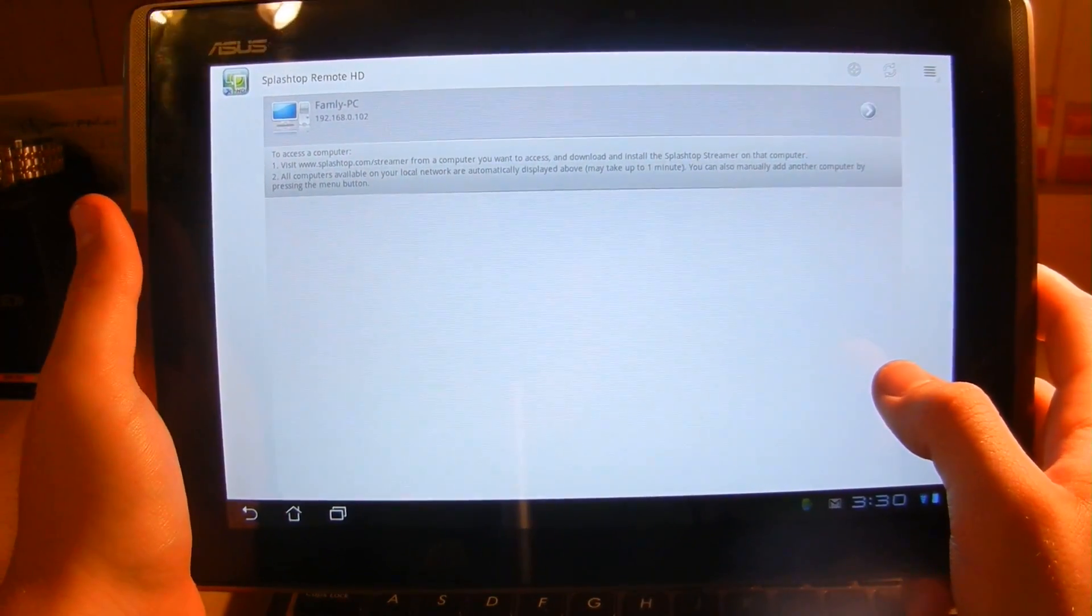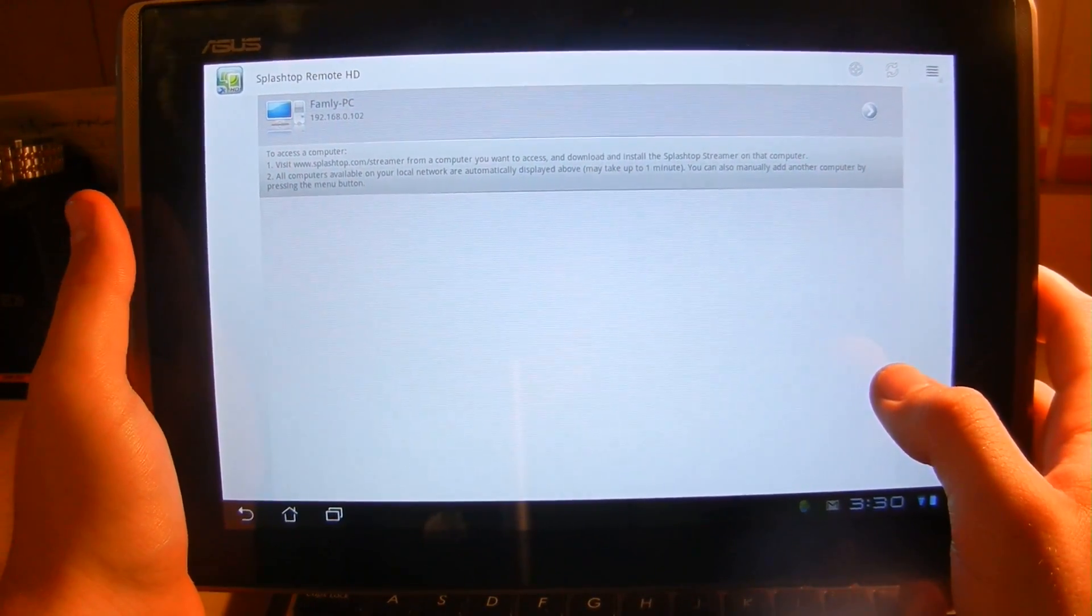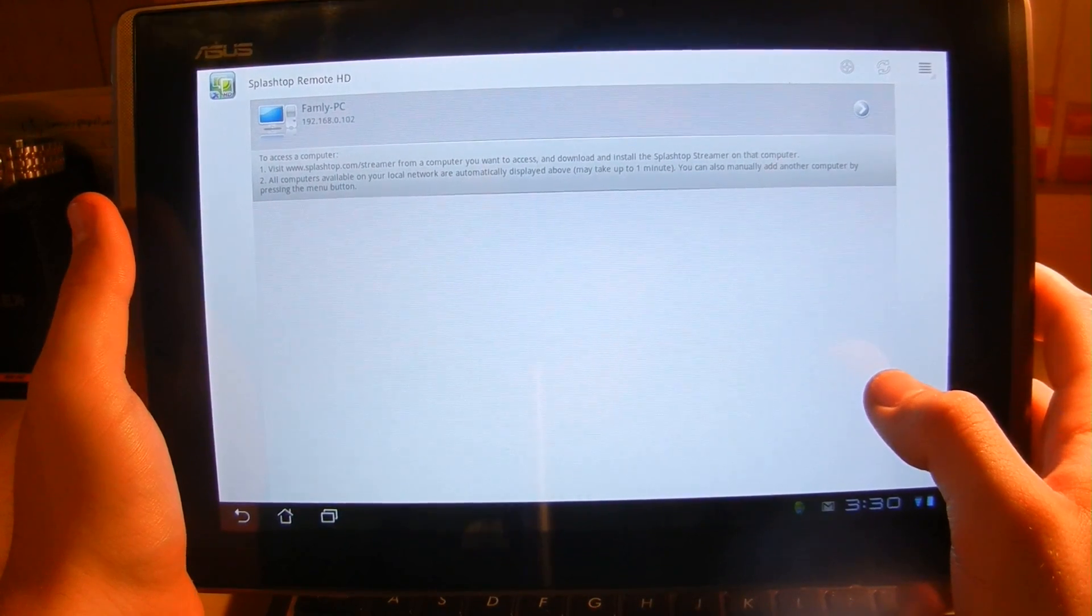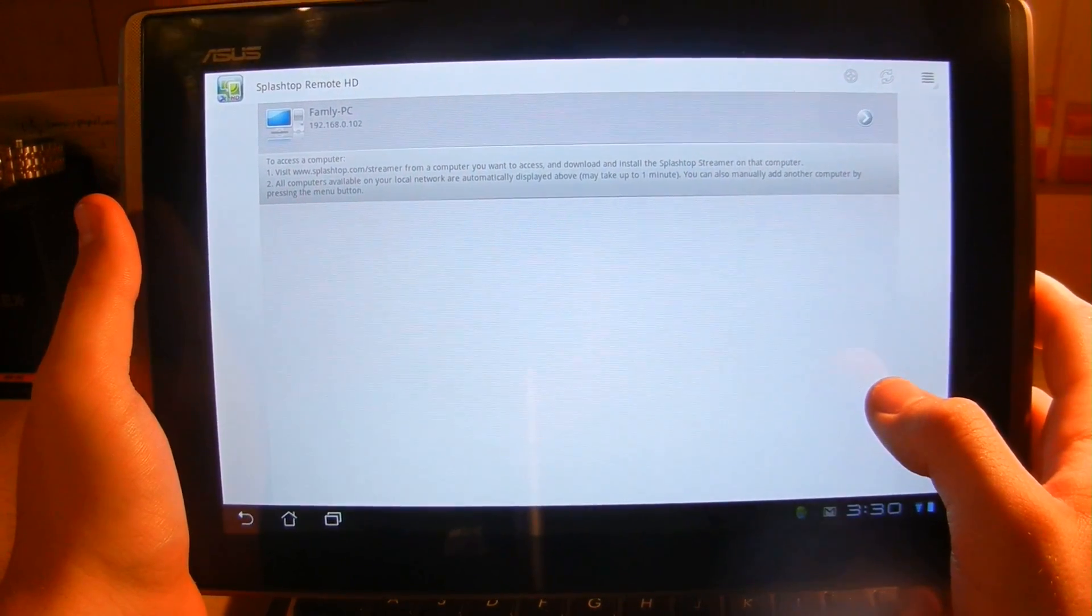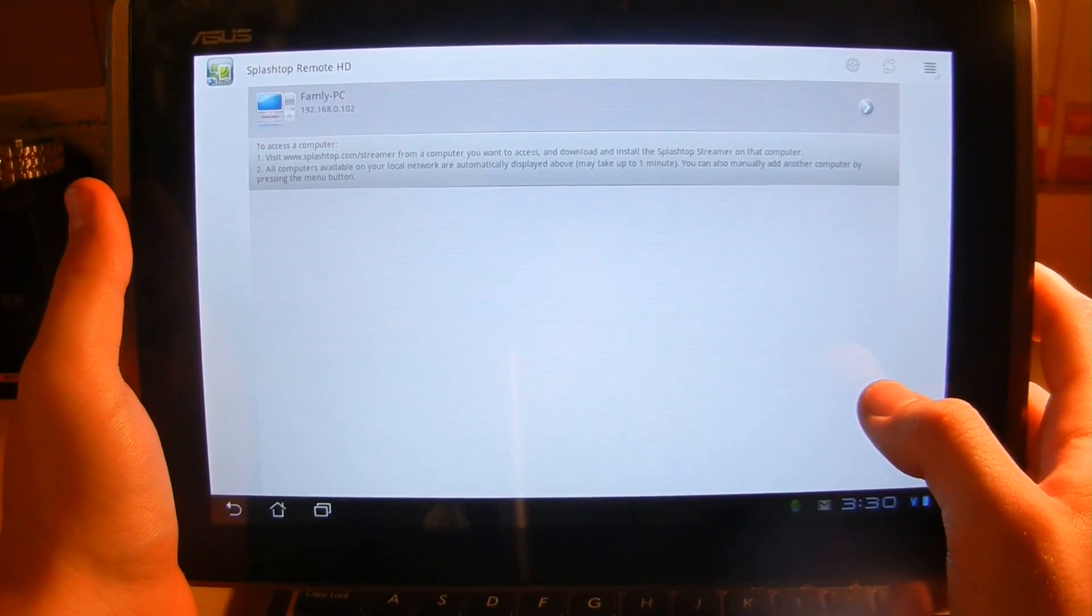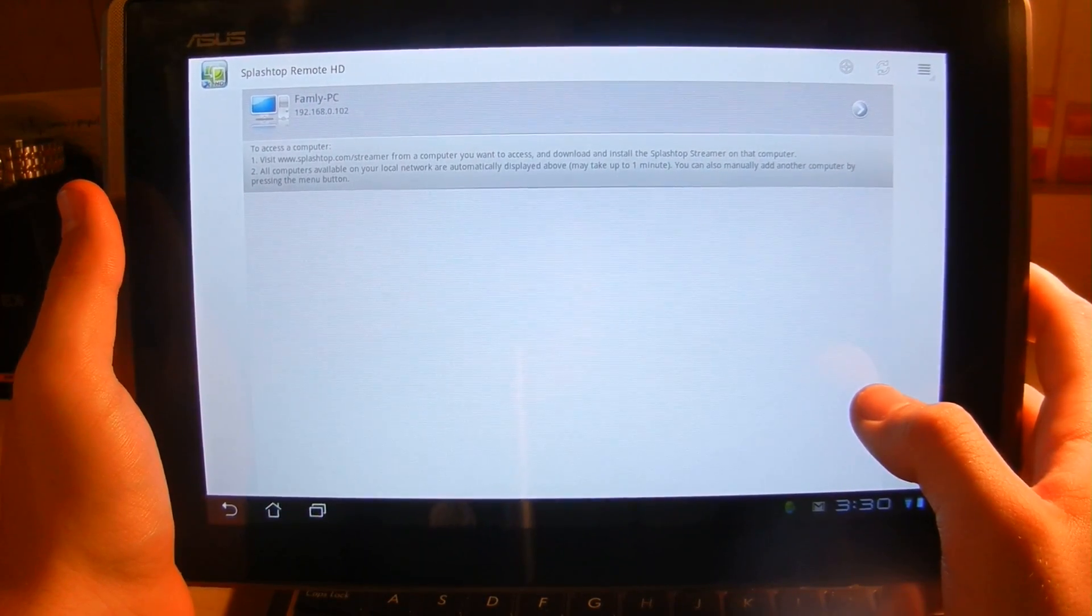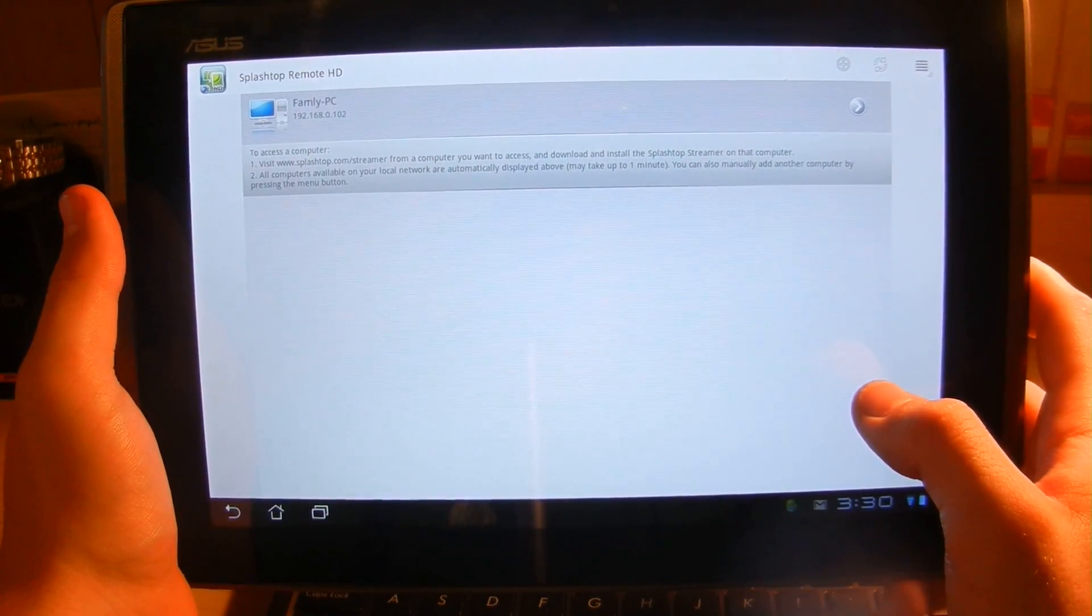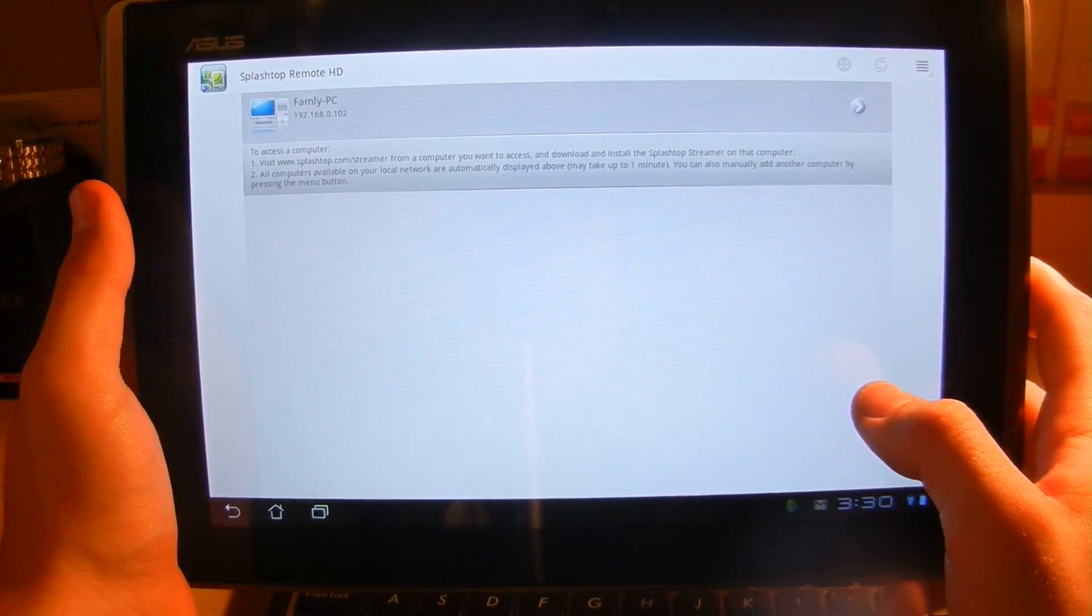So what Splashtop HD does, it connects to your computer via VNC network and it mimics your computer screen and sounds and controls.